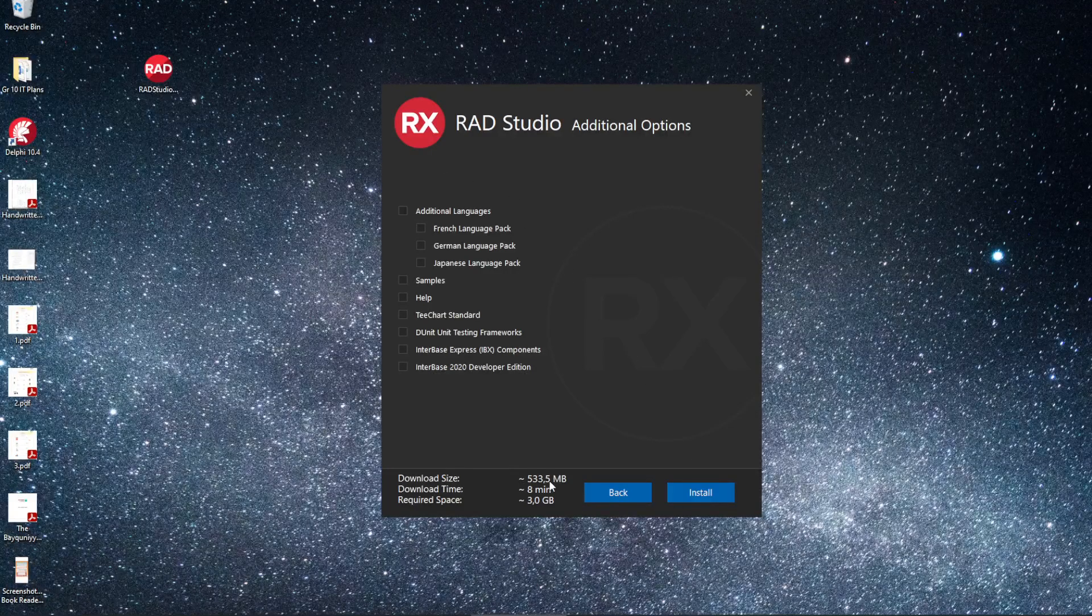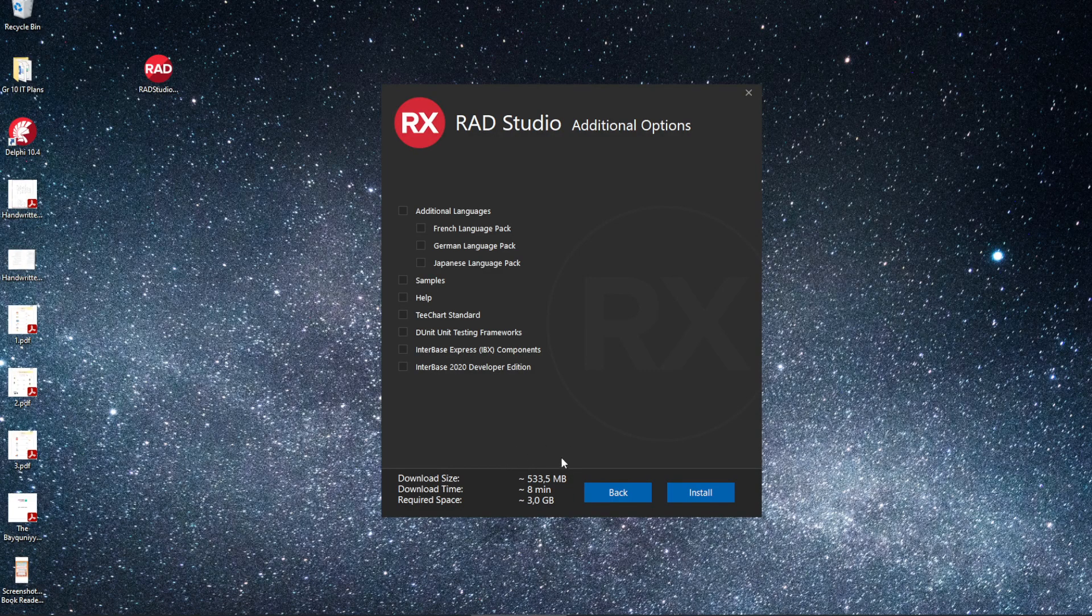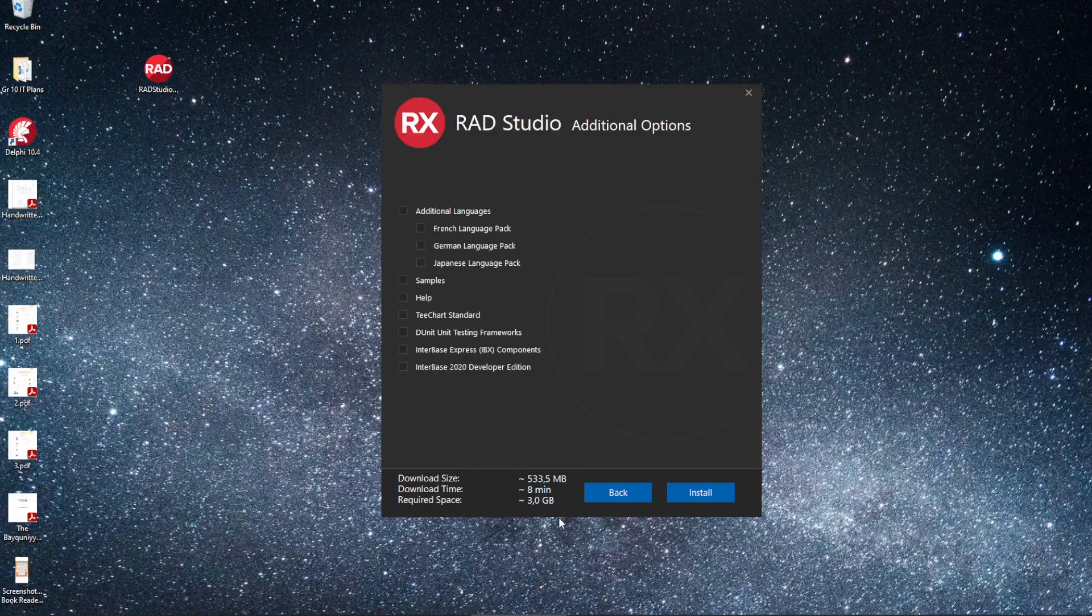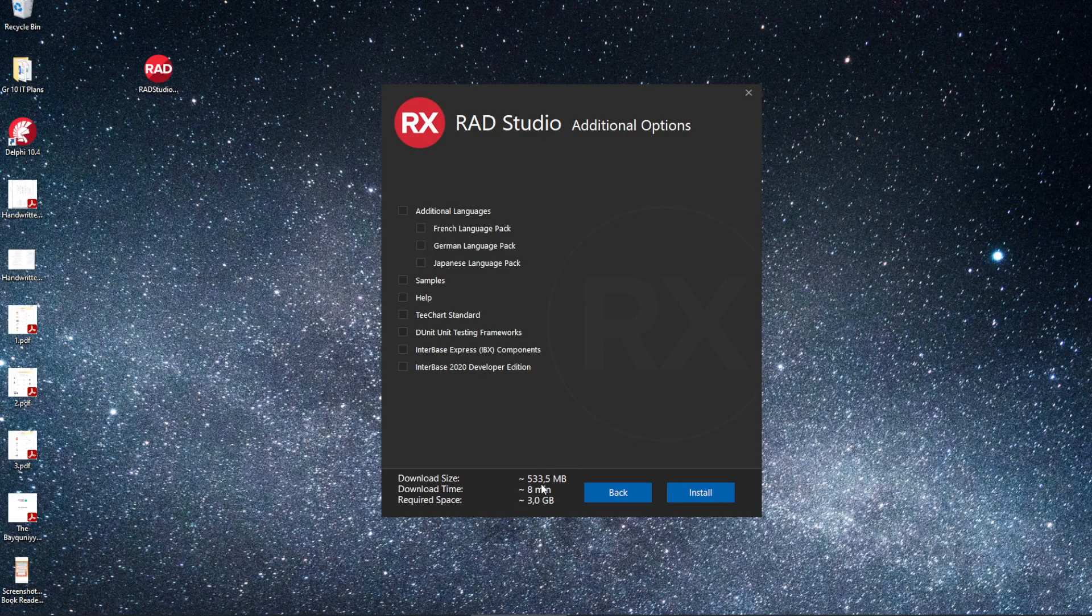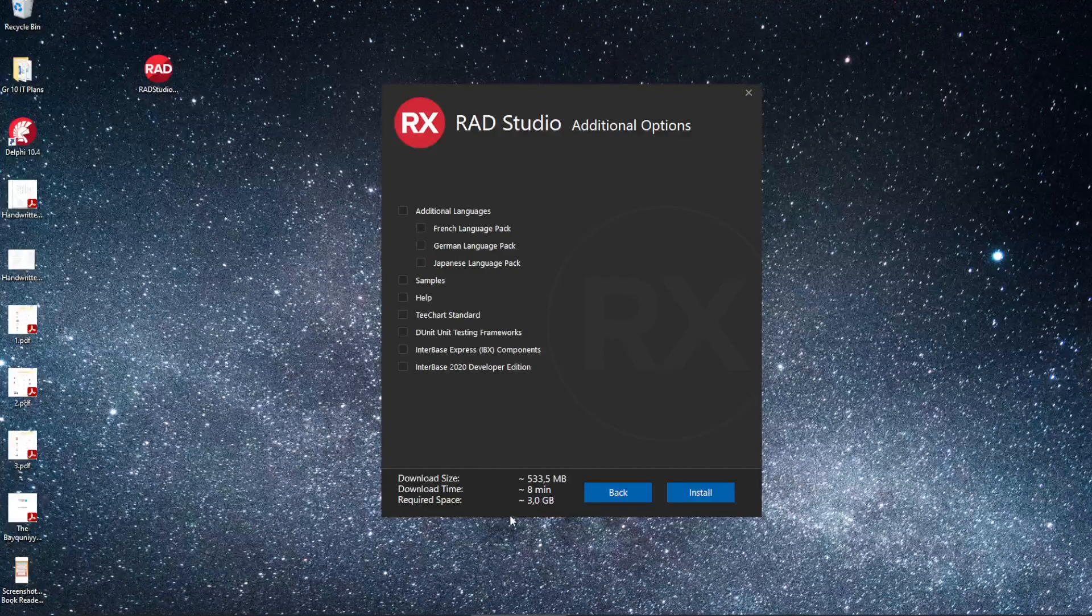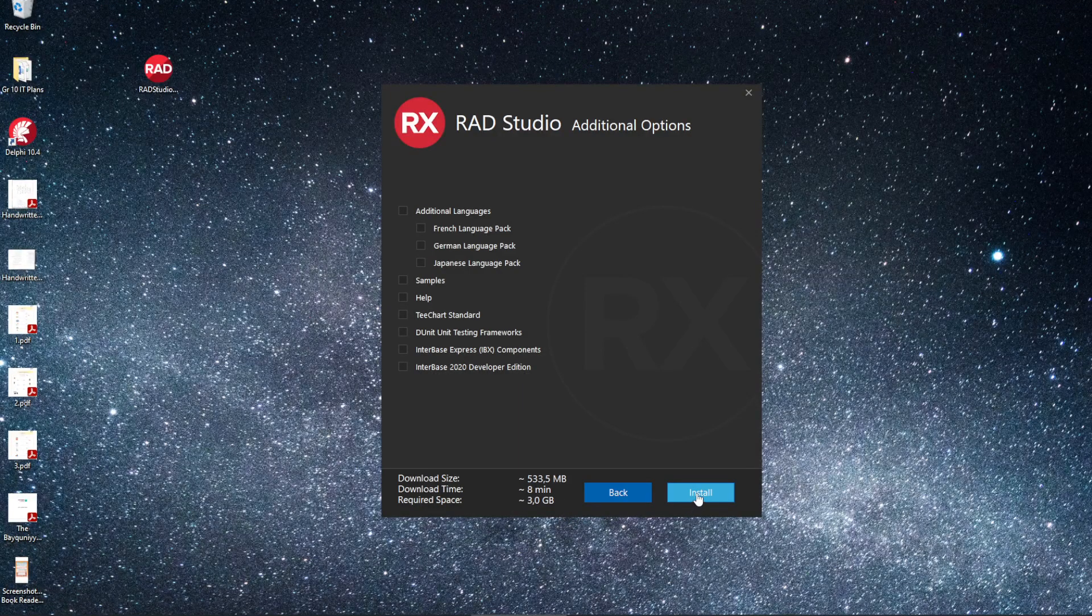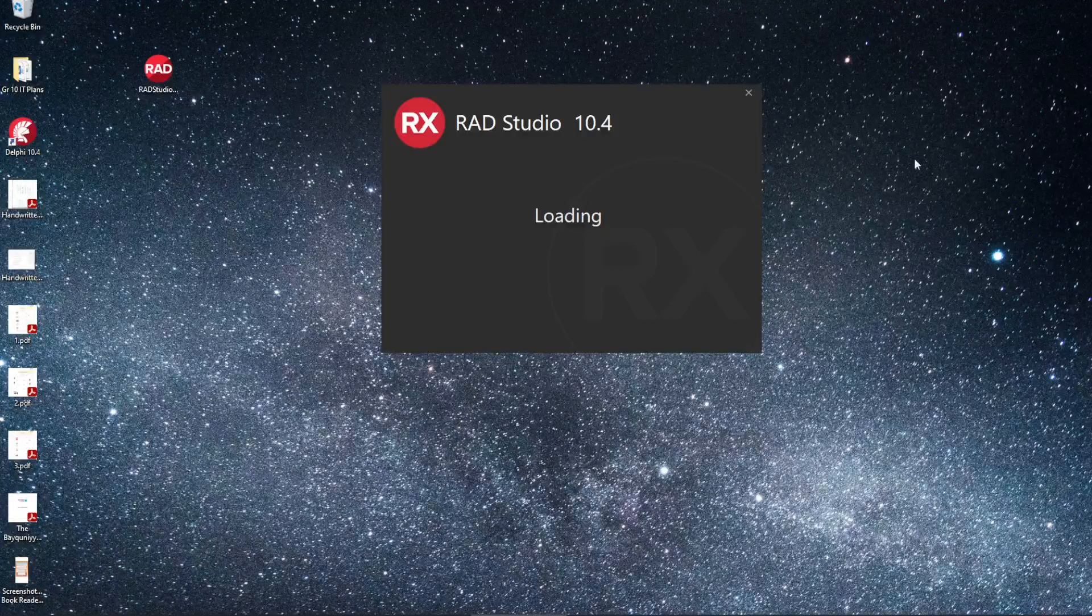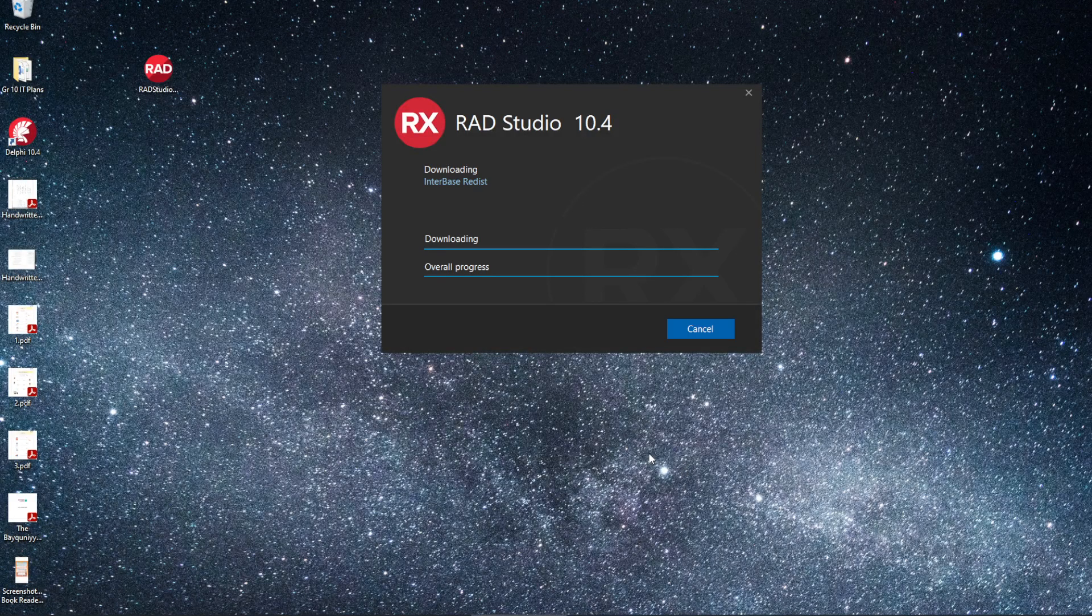We can see it's going to download 500 megabytes, approximately 8 minutes. And we need to have at least 3 gigabytes free on our hard drive. If you've made it to this stage, you're pretty much done.